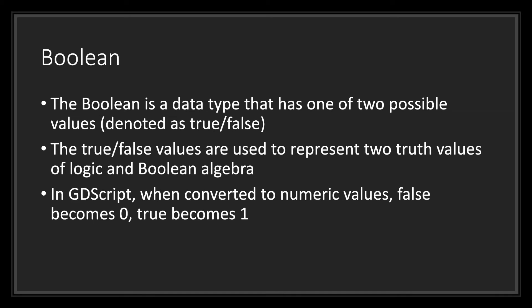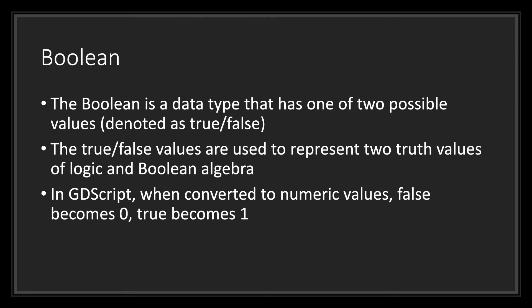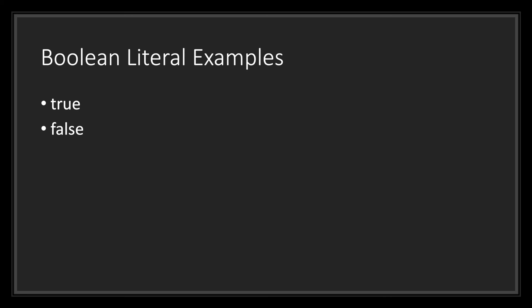Next is the boolean data type. The boolean is a data type that has one of two possible values, either true or false. The true or false values are used to represent two truth values of logic and boolean algebra. In GDScript, when converted to numeric values, false becomes 0 and true becomes 1. If you were to convert these into float values, false would become 0.0 while true becomes 1.0. Booleans are pretty simple. Here are examples of what a boolean literal would look like written out in GDScript. They're fairly straightforward. All you have to do is type either true or type false. Notice that there are no double quotations around these as that would turn them into string values.